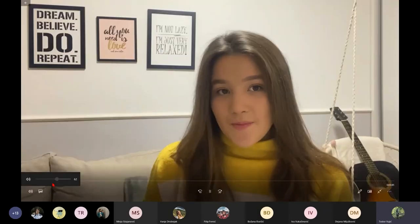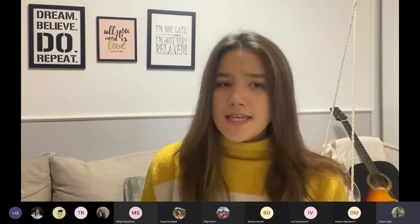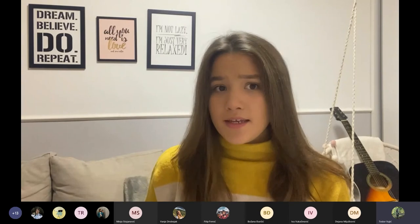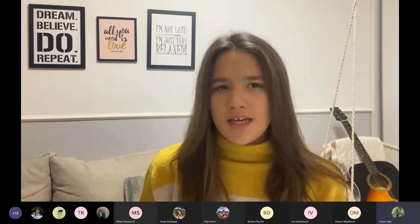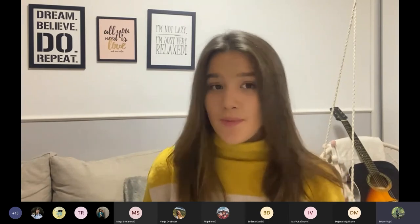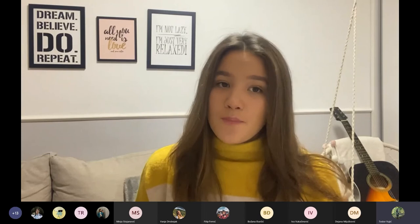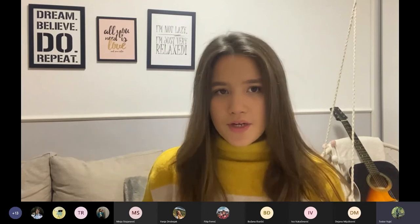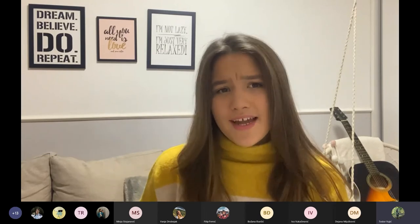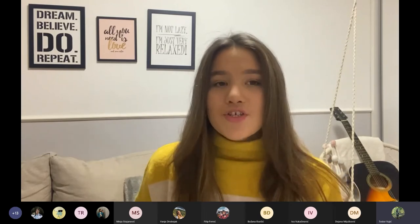Hello everyone! Today we're going to talk about fractals. We will see what they mean, where we can see them, and actually how much people know about it. I asked a few of my friends what they think about it and whether they actually know what they mean.